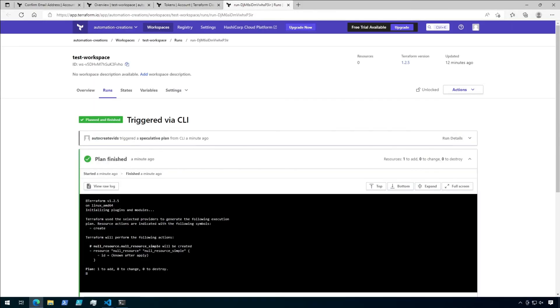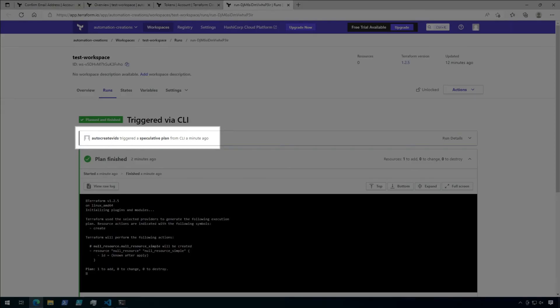A browser window then opens up to the run in Terraform Cloud. Since this workspace is set up as the backend, the actual plan is no longer running from my machine. It's running from one of Terraform's hosted machines. You'll also notice that this run is listed as a speculative plan. This is a little different than a regular plan. When you run a plan from the CLI against a remote workspace, it generates a speculative plan.